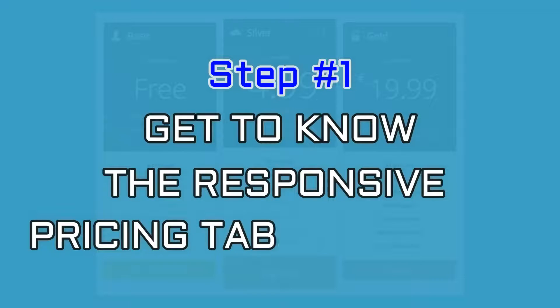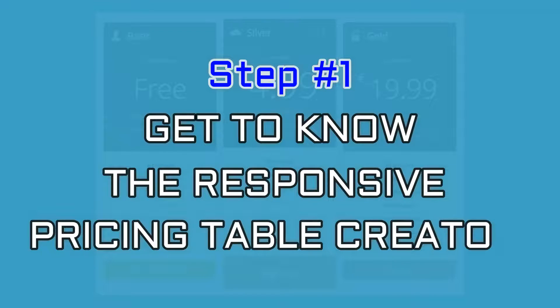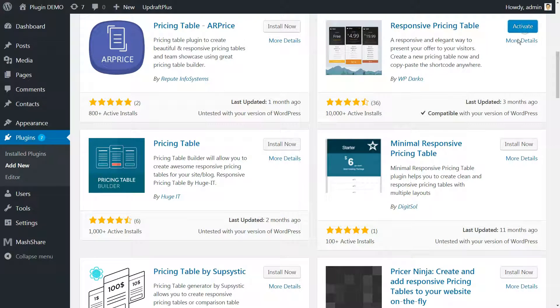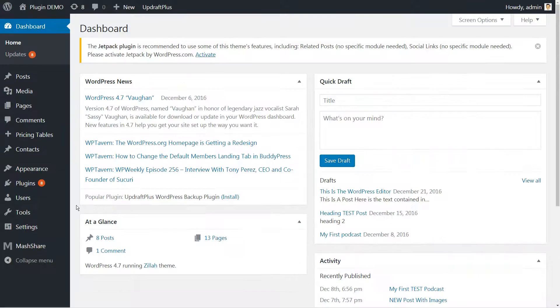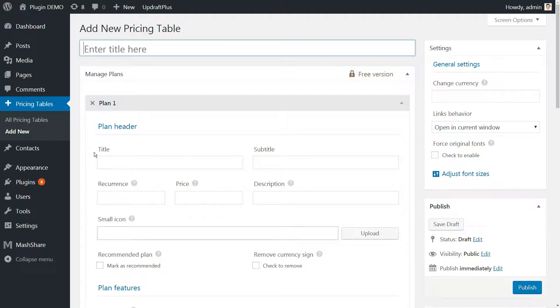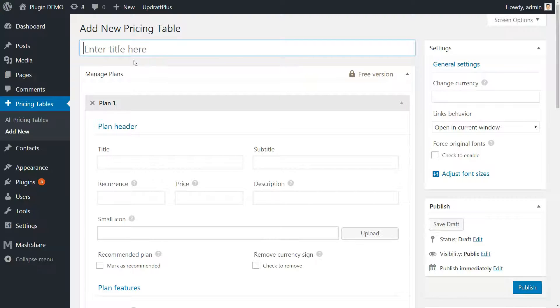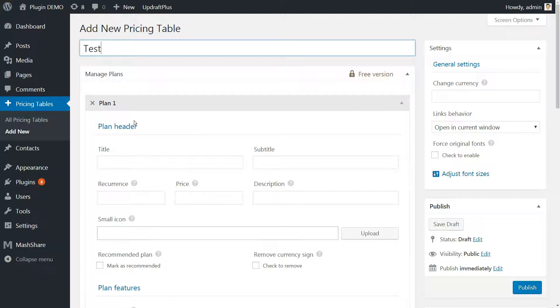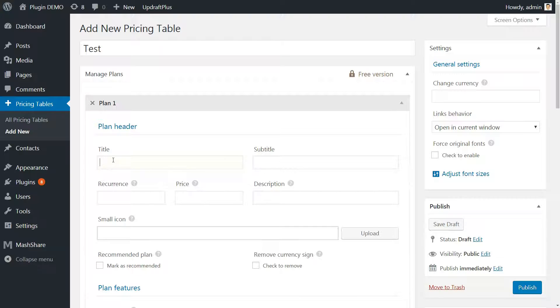Get to know the responsive pricing table creator. After installing the plugin, you can find the pricing tables creator under Pricing Tables, Add New in your WordPress dashboard. Once open, you'll get the option to fill in the blanks for your first plan and name your table. The table includes the following fields, which are mostly straightforward.